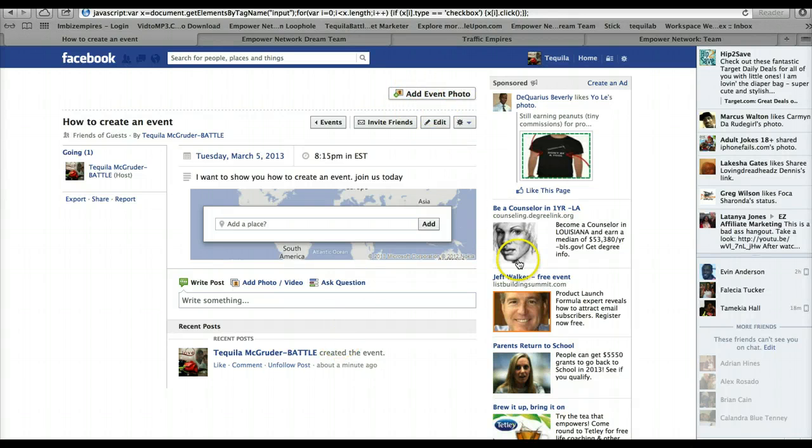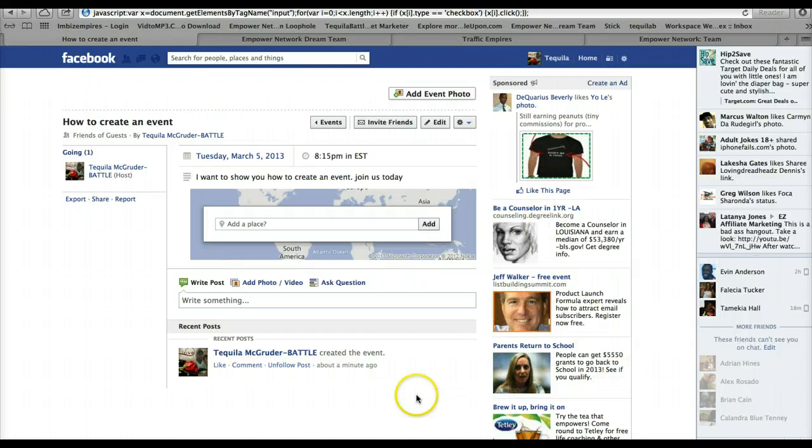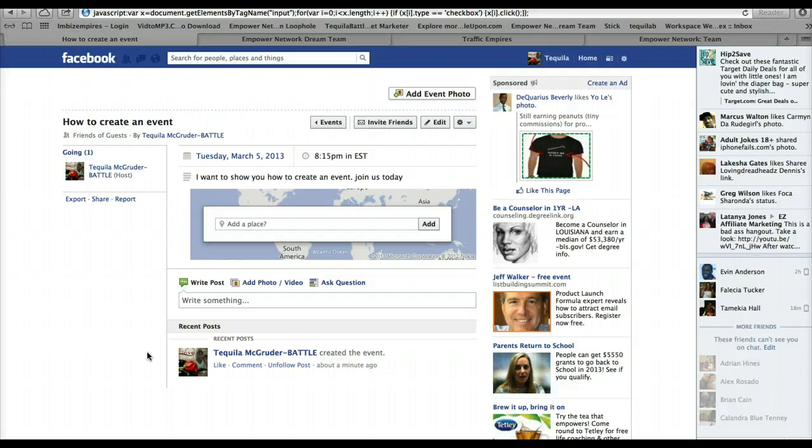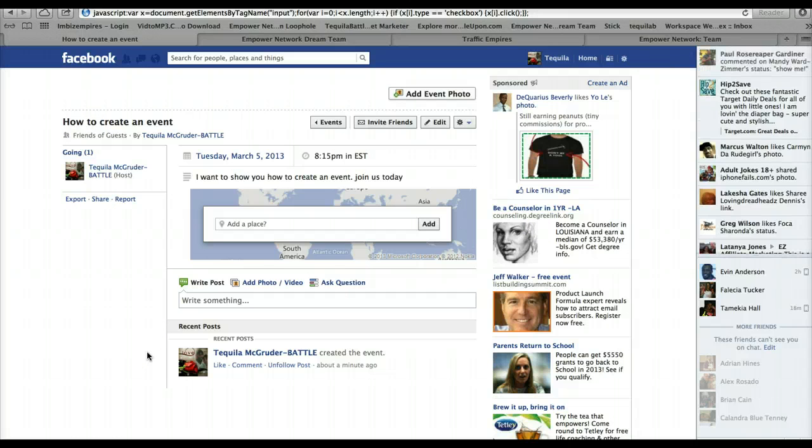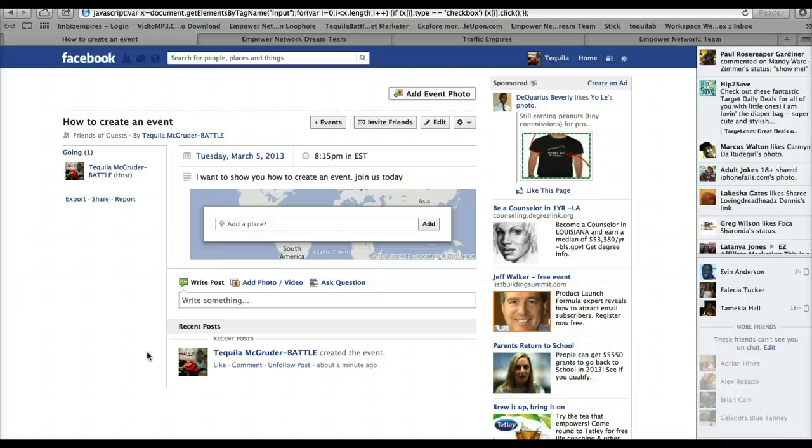So that's how you create an event on Facebook. All right, well that's my time. I hope this video has been helpful to you. If you have any questions, feel free to email me at info at tequilabattle.com. Thank you guys and have a blessed day, bye.